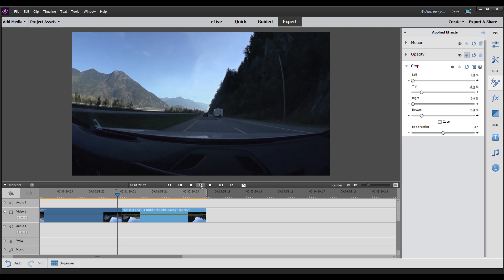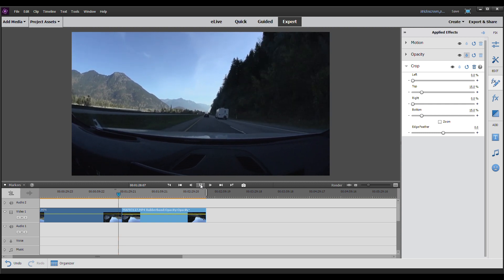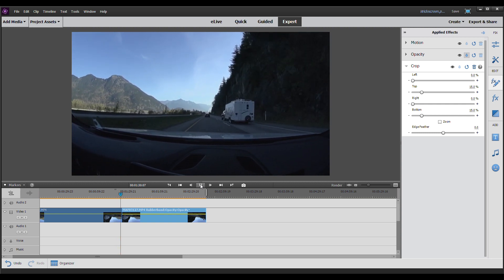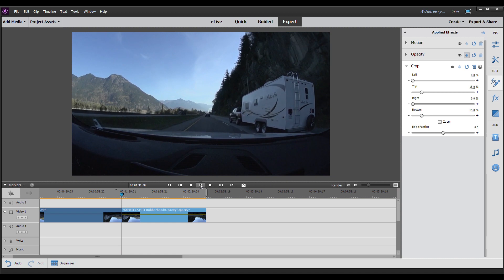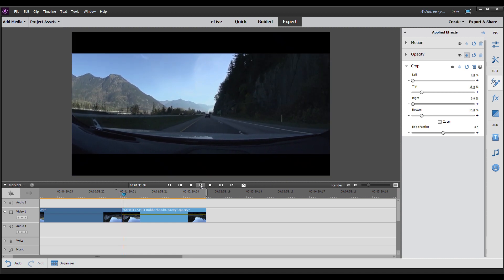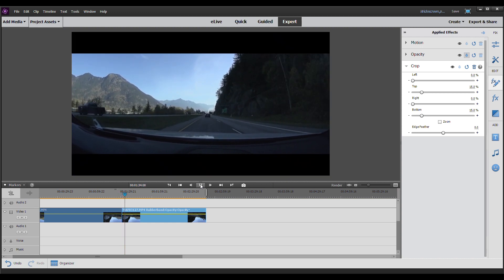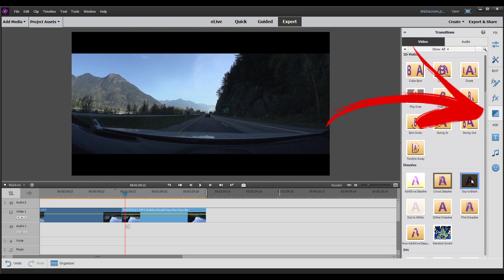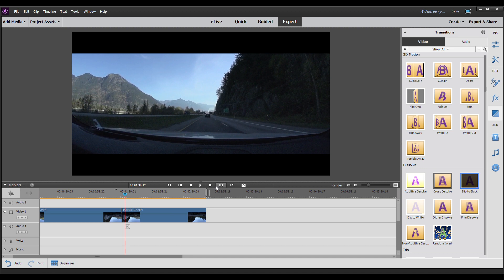So you see here the transition to the black bars right now is pretty abrupt. You don't have them, you have them. So that's pretty quick. Now what we can do is we can add a transition in between them here. So we're going to use dip to black.